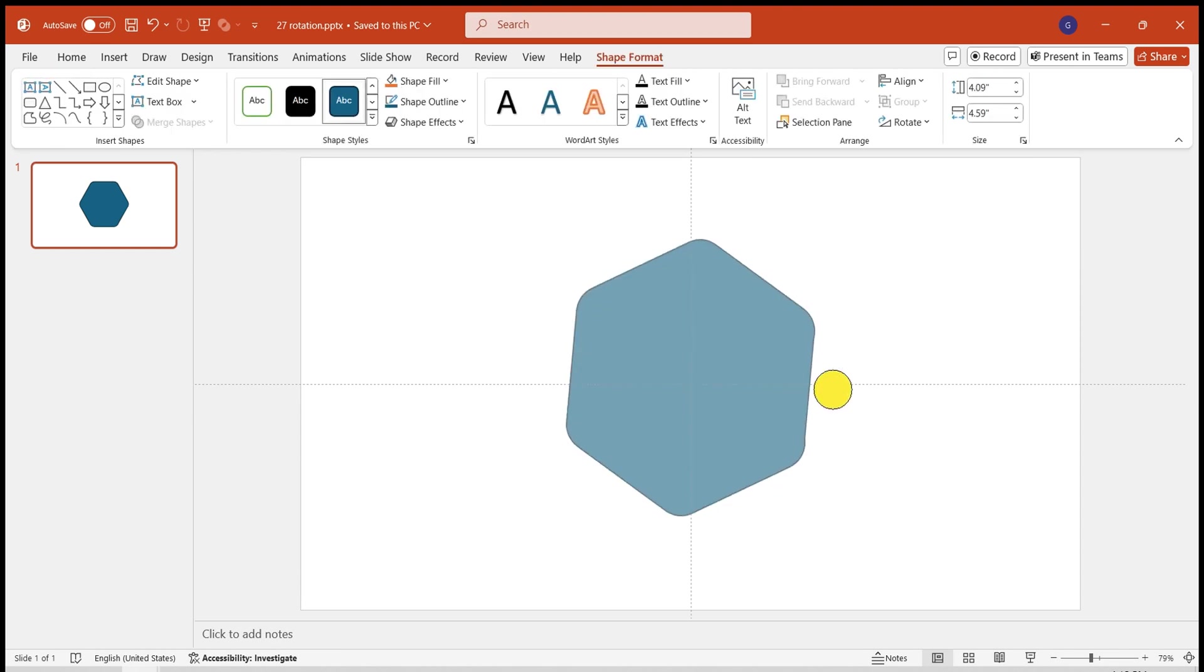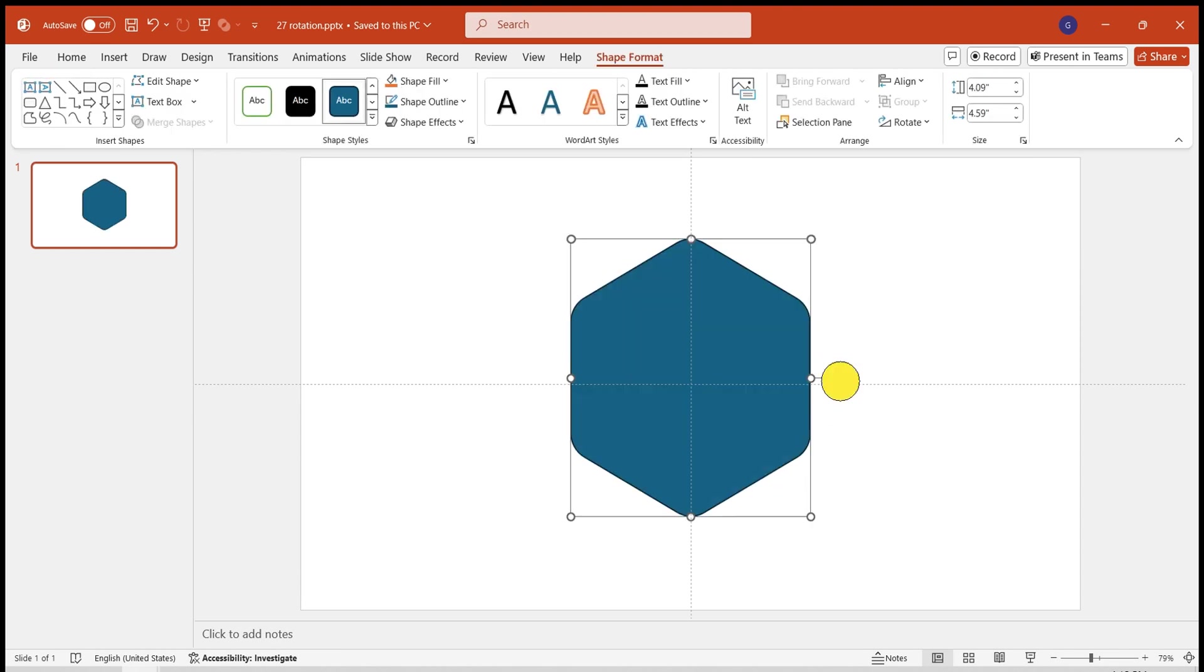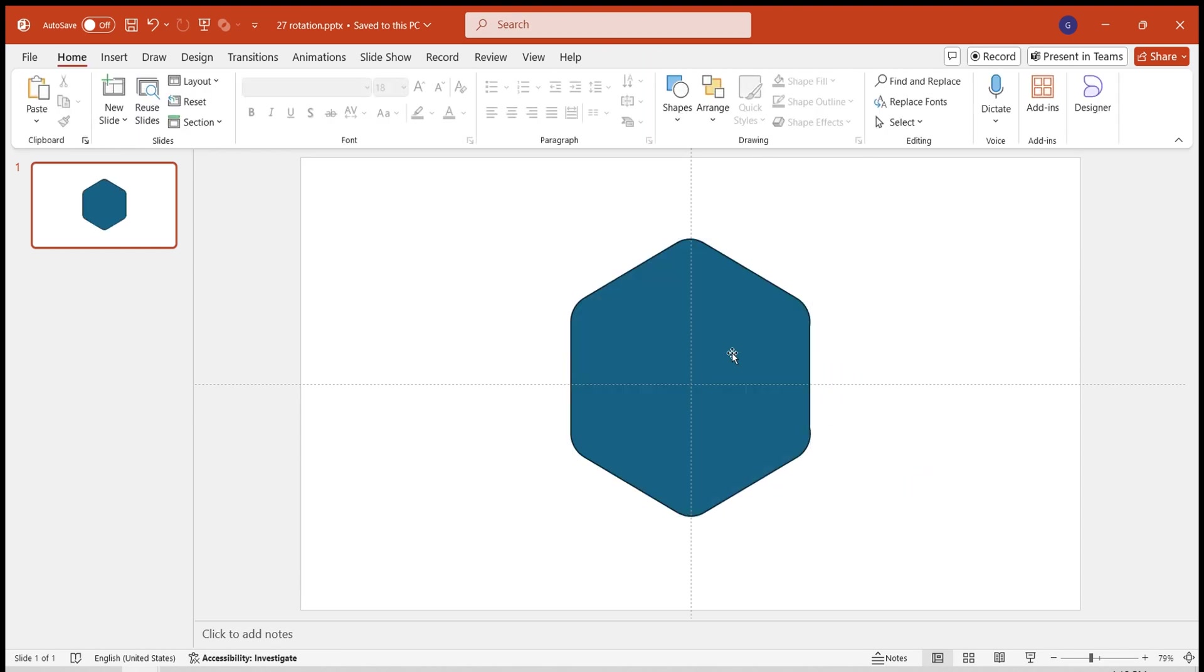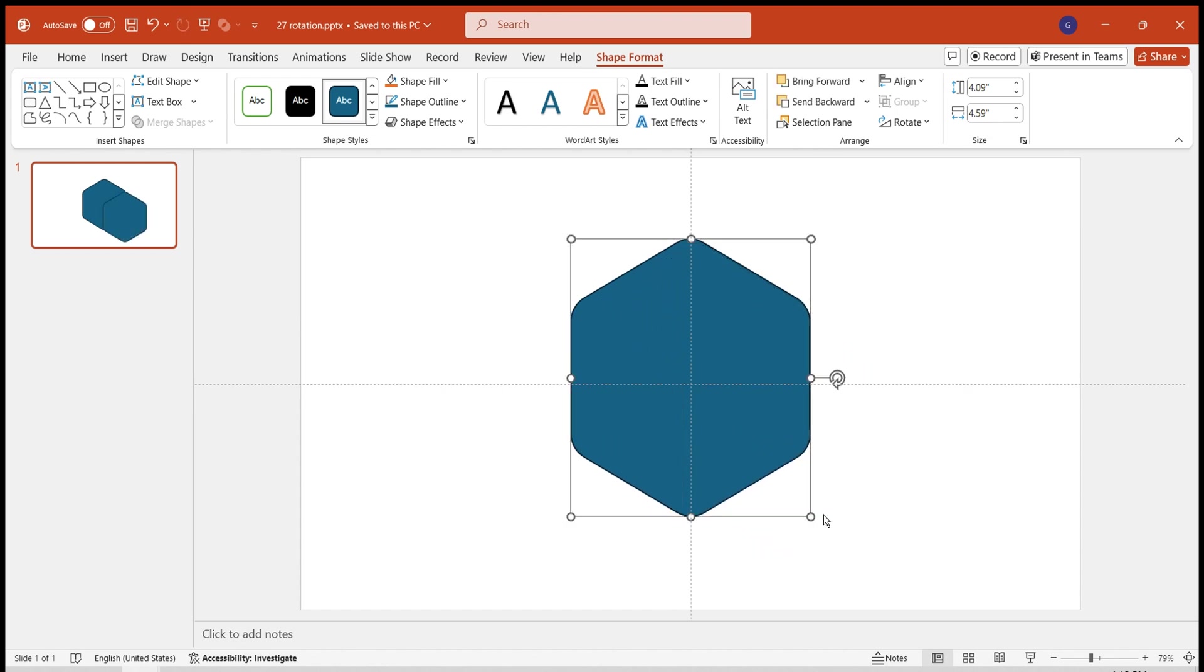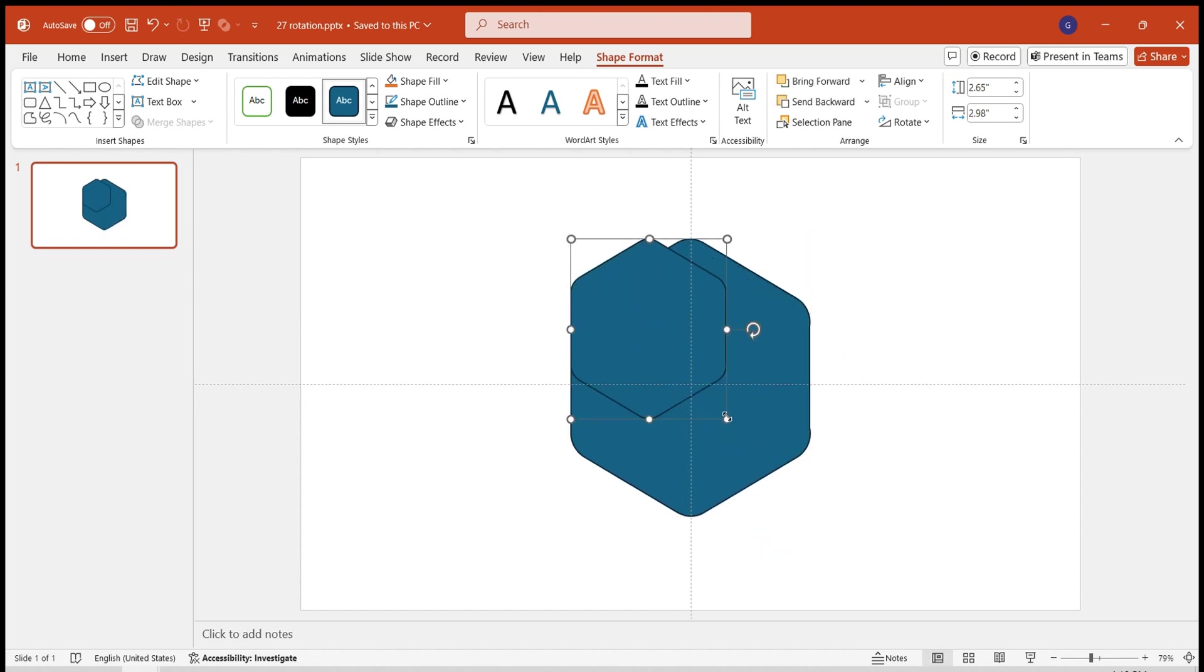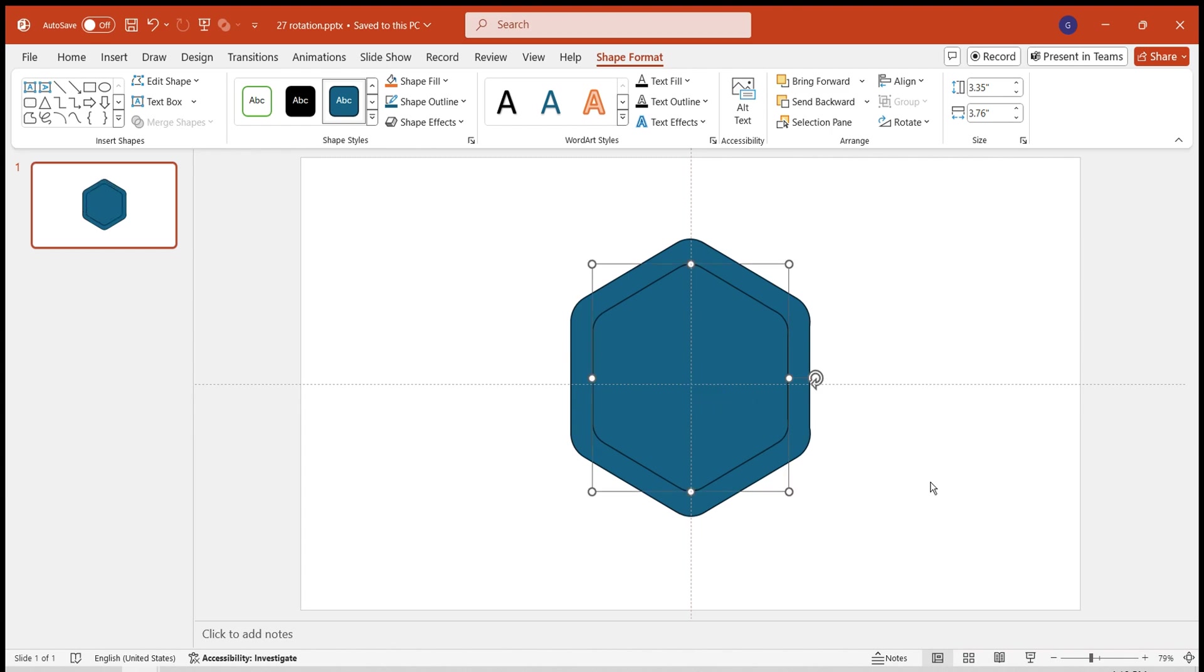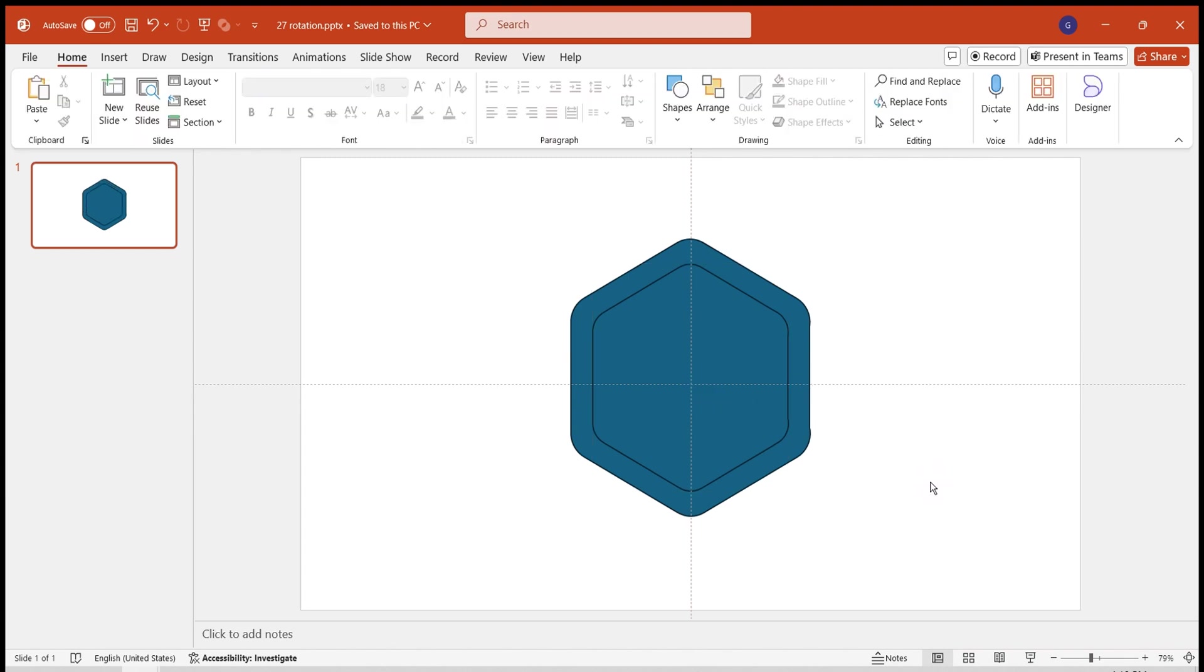Adjust the angles of the hexagon. Then copy it, shrink its size, and place it in the middle of the larger hexagon. The shape is now created. Let's set it aside for now and continue.